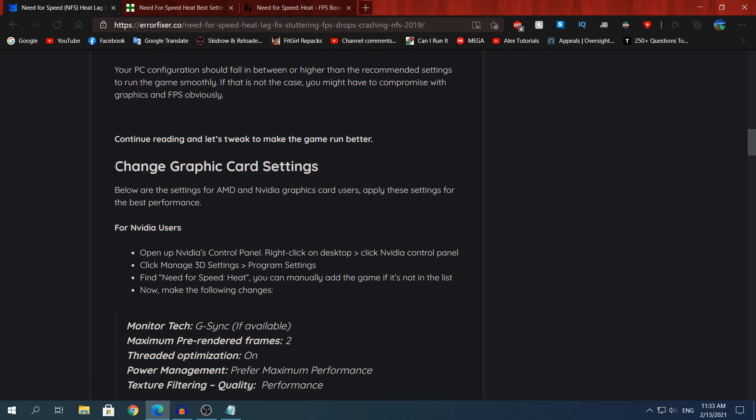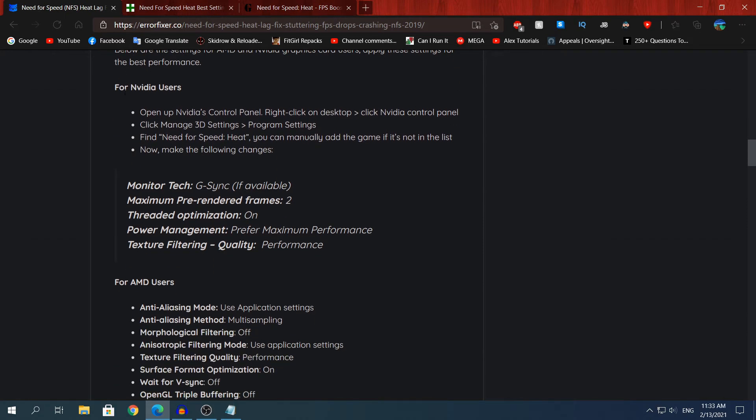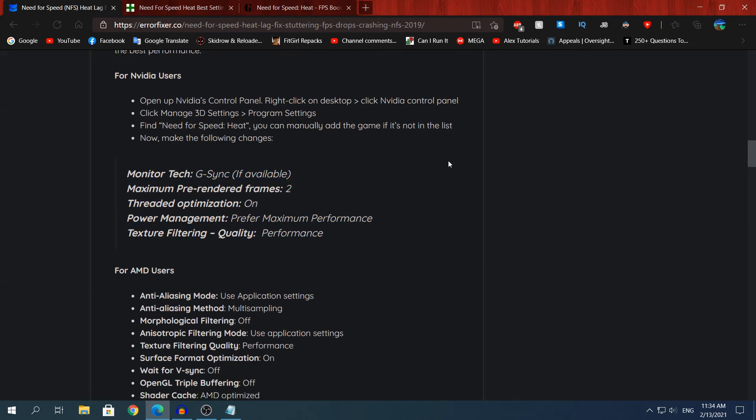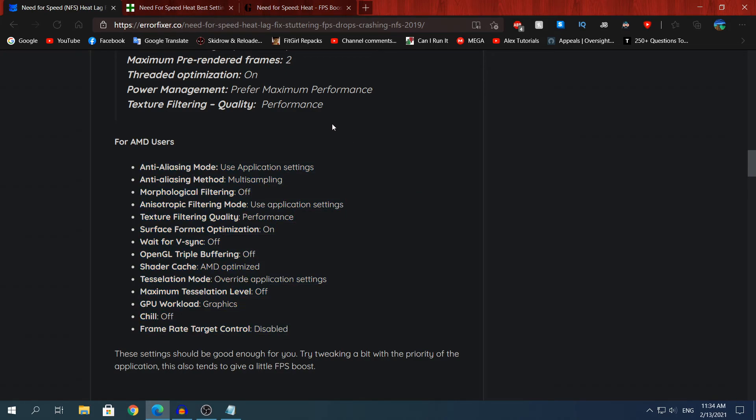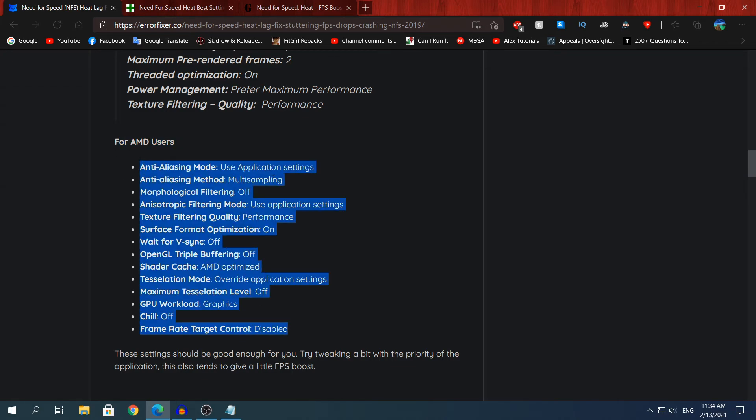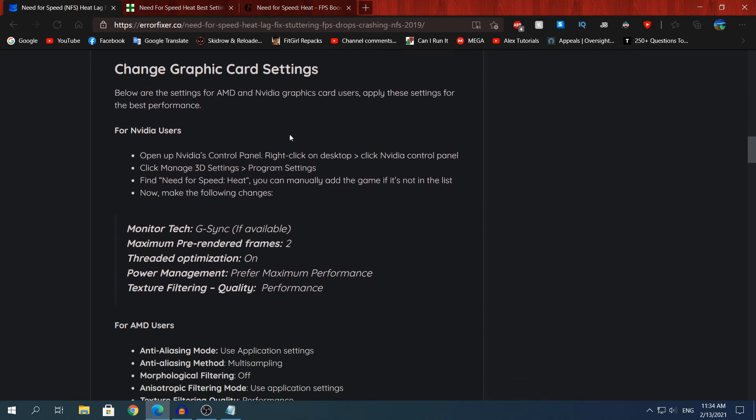If you scroll down to where it says change graphic card settings, you will see it says for Nvidia users and for AMD users. In a little bit I'm going to show you how to change those settings in the Nvidia control panel. Since I do not have a Radeon GPU I cannot show you how to change those settings, so unfortunately you have to do them by yourself but it's not going to be difficult. What you need to do with those AMD settings is open your Radeon control center and change whatever setting it says here to the settings that it needs to be.